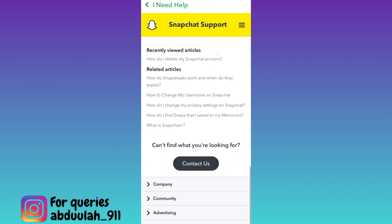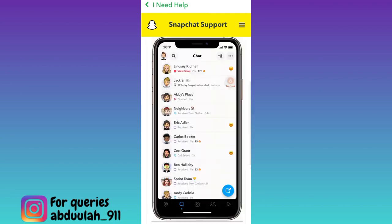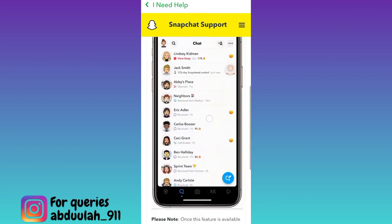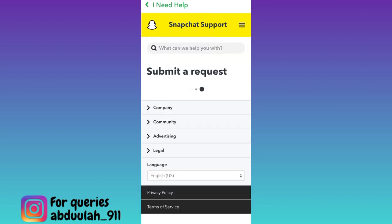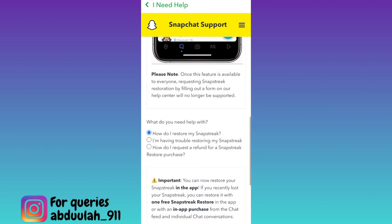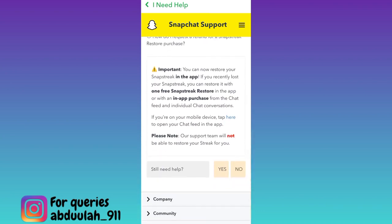Again scroll down and click on the 'Contact us' option. Select 'I lost my snap streak.' Then scroll down and select the first option: 'How do I restore my snap streak?' Again scroll down and in front of the 'Still need help?' option, click on 'Yes.'